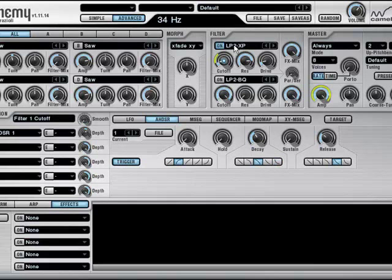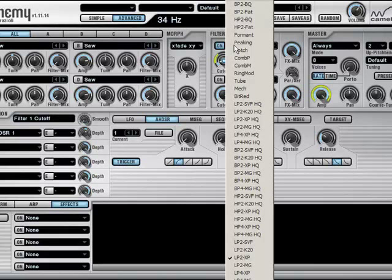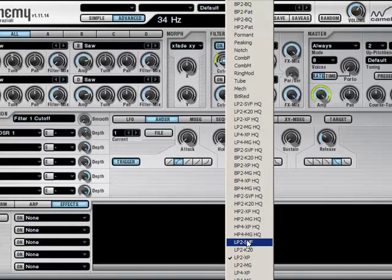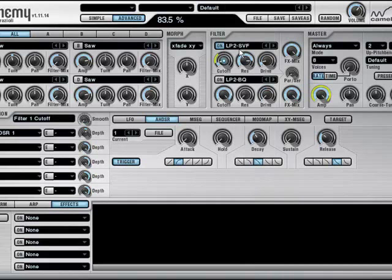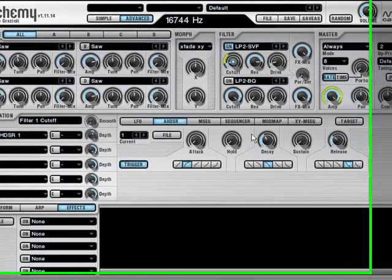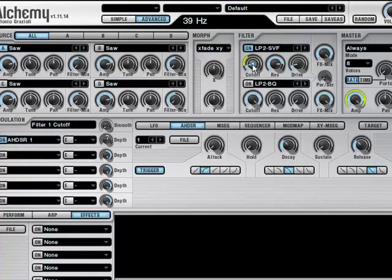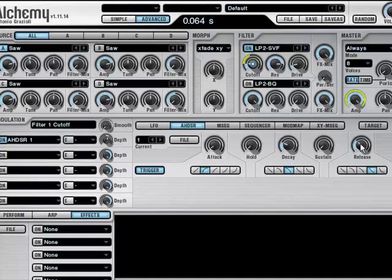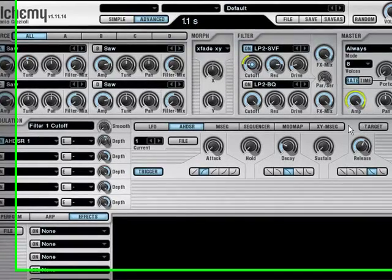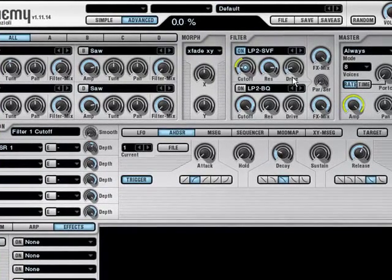You can also try with different kinds of LP filter, so maybe for example with a LP2SVF, which is a state variable filter, which kind of gives a more natural or acoustic kind of sound. Okay.